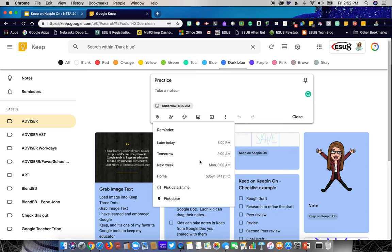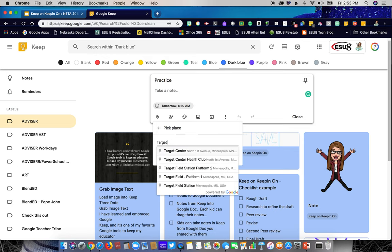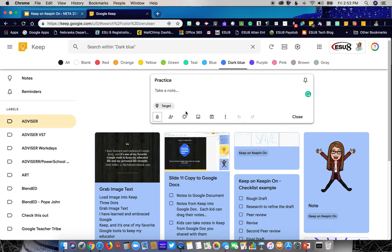You can also pick a reminder based on place. For example, when I go to Target in Norfolk next time, I want to remember to pick up diapers. So I type in 'Target Norfolk Nebraska,' click save, and the next time I arrive at that Target I'll get a pop-up reminder on my mobile device. I've also added coupon clippings with barcodes to Keep notes so I can use the note as a coupon right at the store.